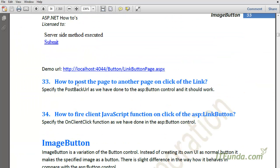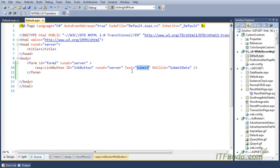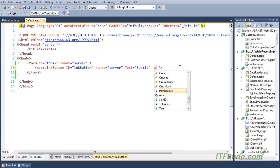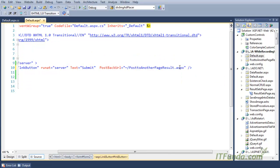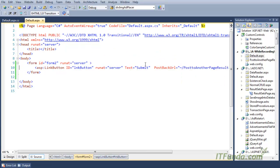The next how-to related to the LinkButton is how to post the page to another page on click of the link. It is the same as specifying the PostBackUrl property. If you need to post this page to another page, you simply specify the PostBackUrl. It functions almost the same way as for the normal ASP button, so I am not going to cover this in detail.